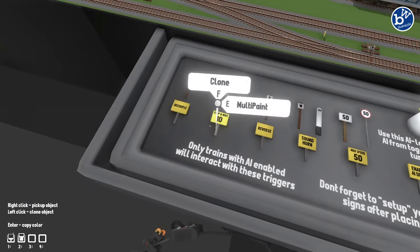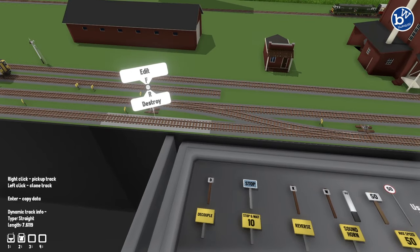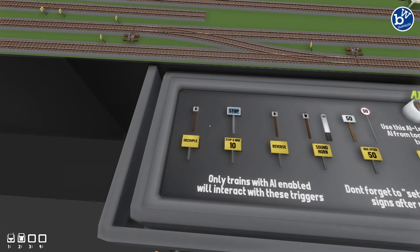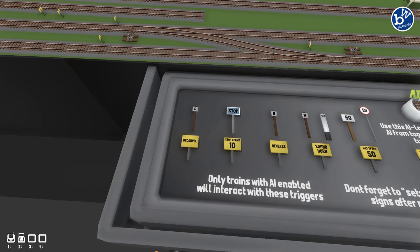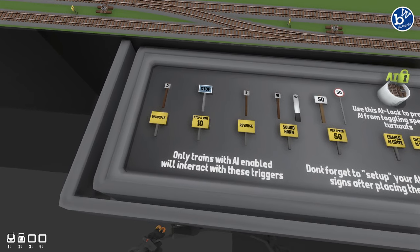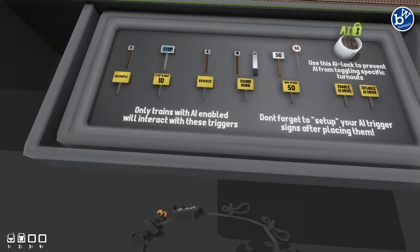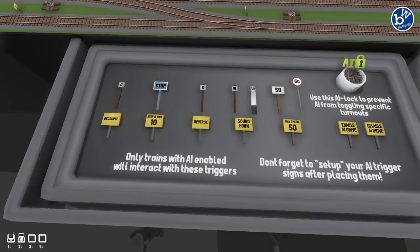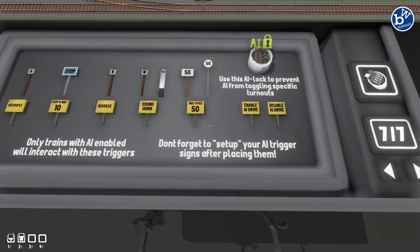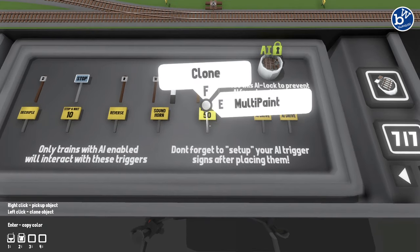So what we've got: 'decouple' - if you have a loco and a carriage, you can click decouple and wherever you place that it will decouple it. It will actually decouple tenders as well, so if you've got a tendered engine you may not want to use that one. The stop sign - you can place it down and decide how long you want it in seconds. Reverse will reverse the train. Sound horn - guess what, it'll sound the horn. Max speed - you get to choose the speed.